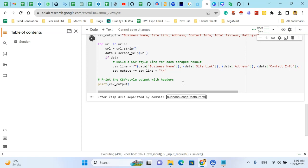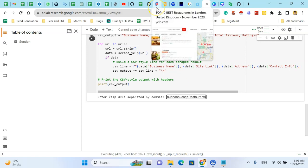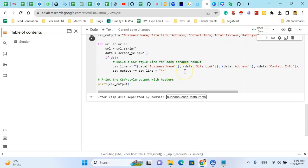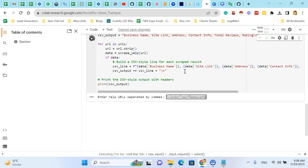So I am copying the URLs from the web page manually, but as I told you, you can use the business URL scraper using Python. The link is in the description, and then press the enter.